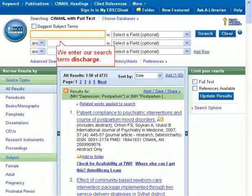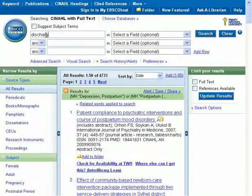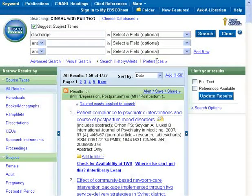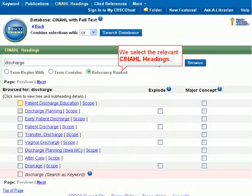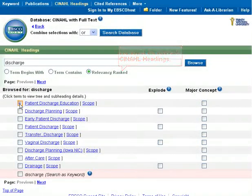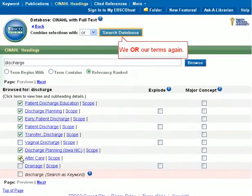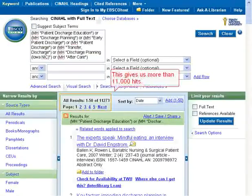We enter our search term, Discharge. We select the relevant CINAHL headings. We OR our terms again. This gives us more than 11,000 hits.